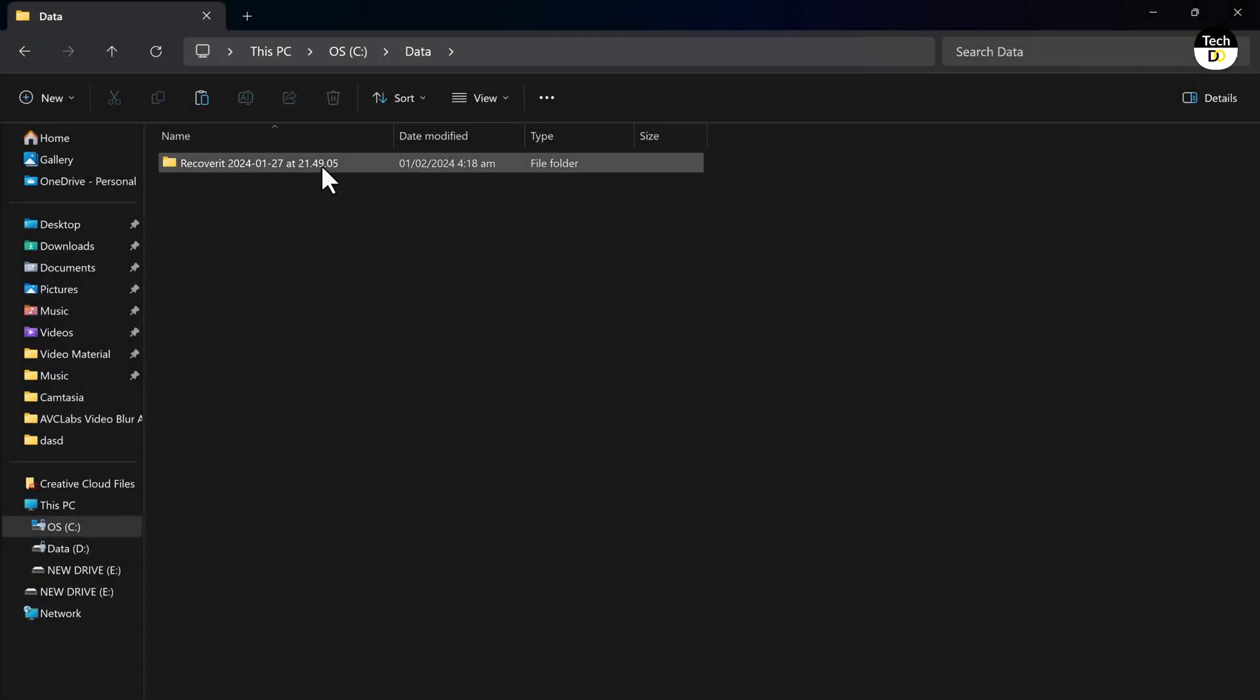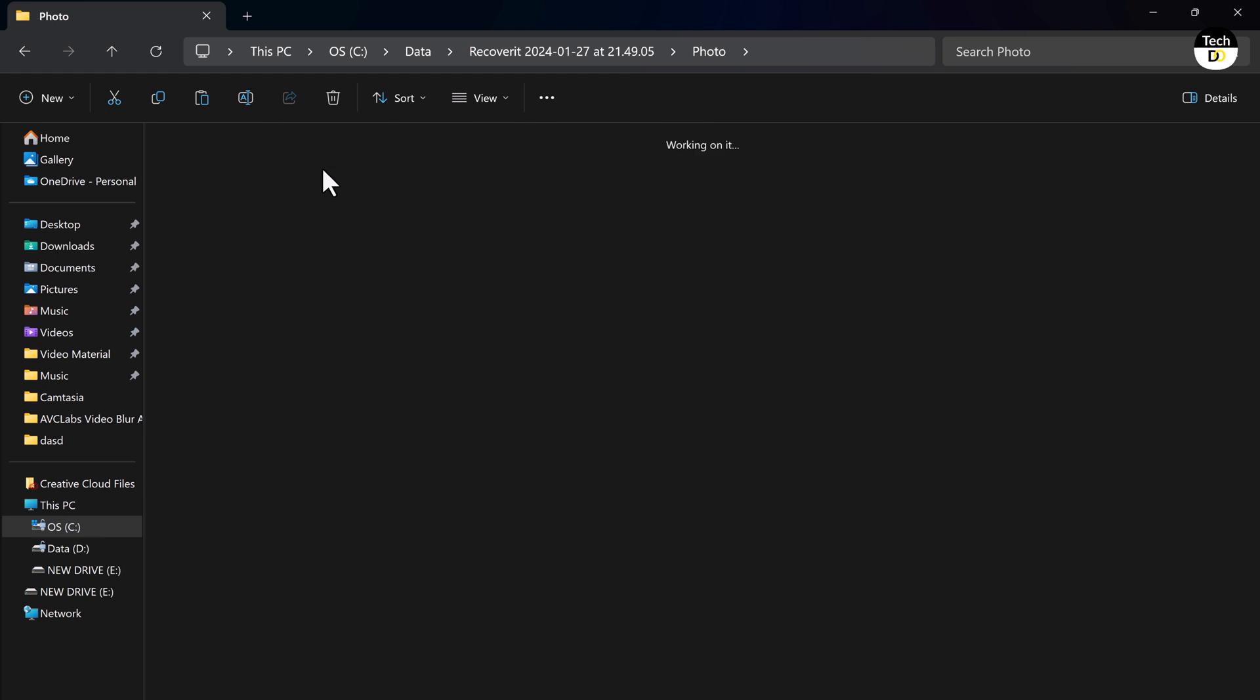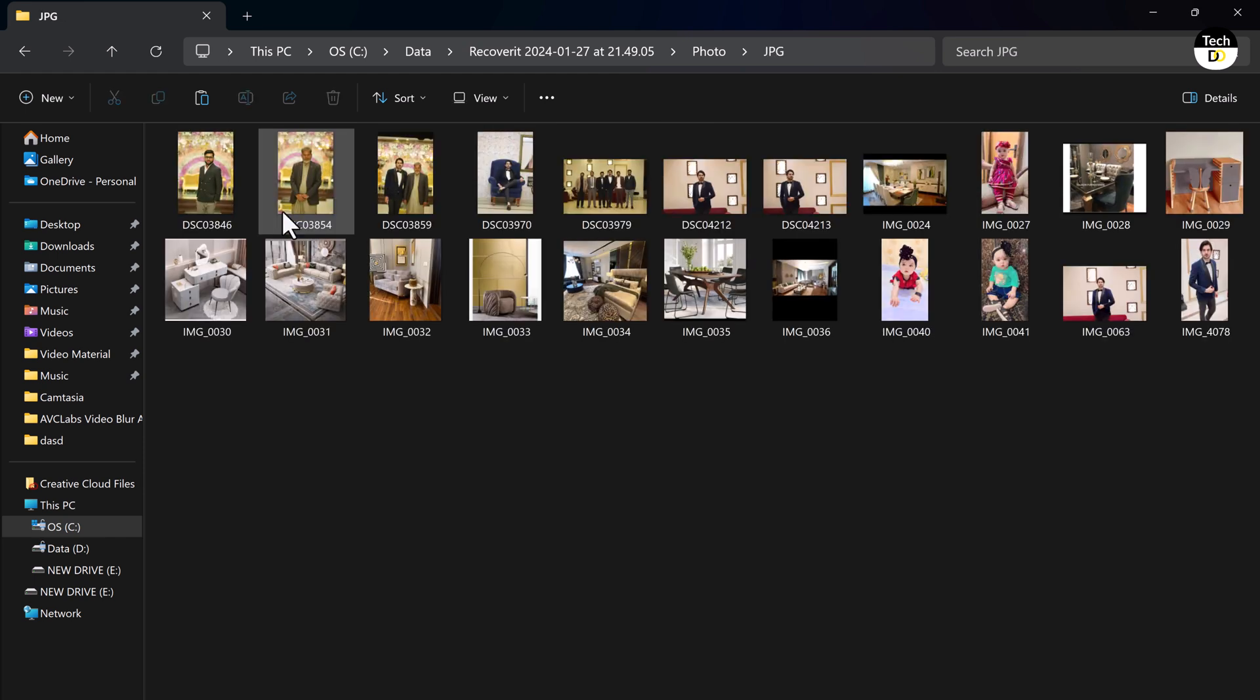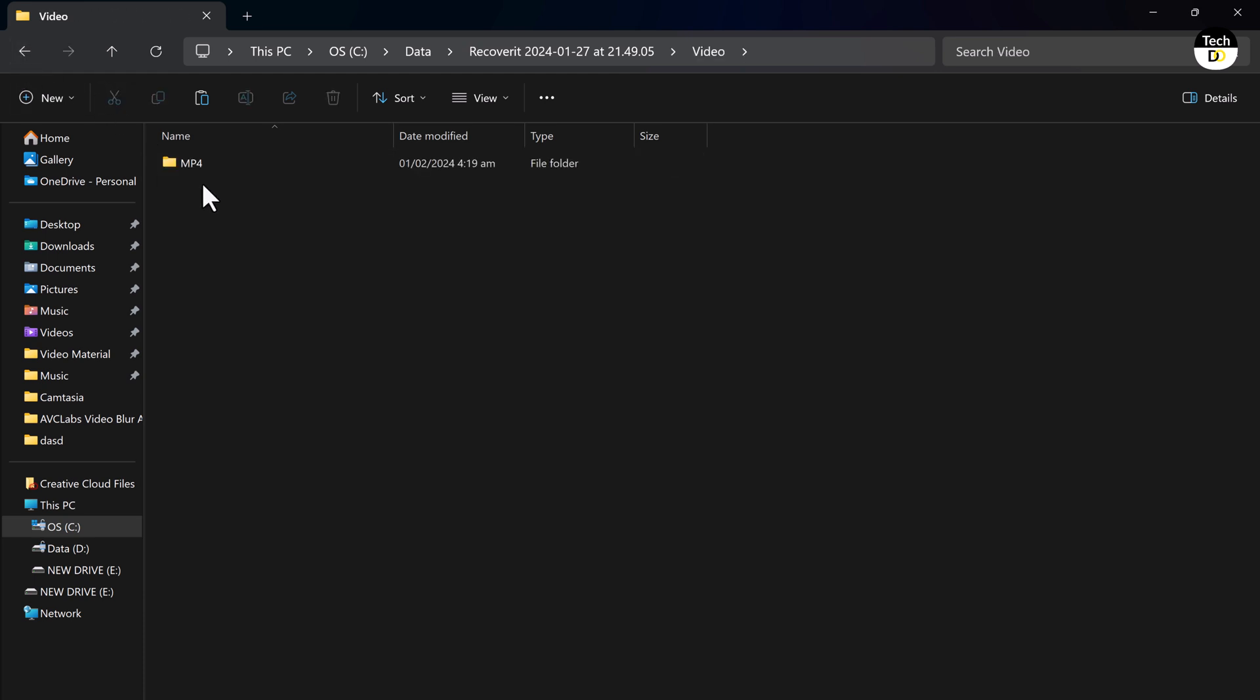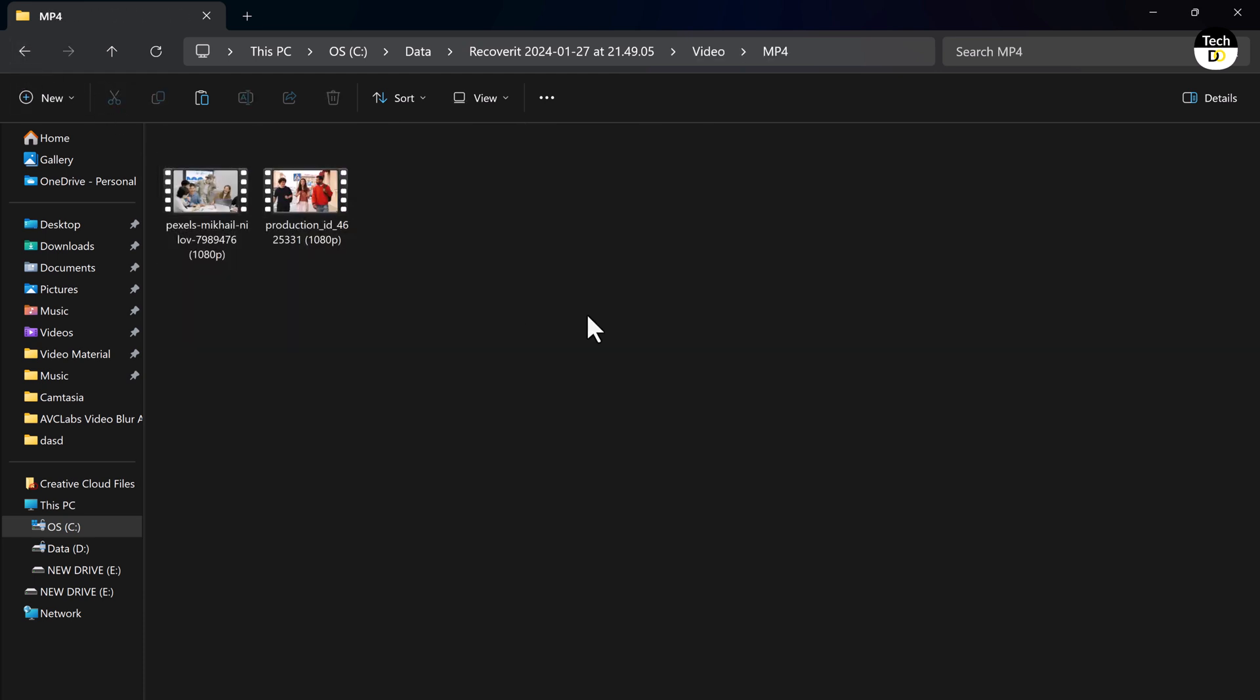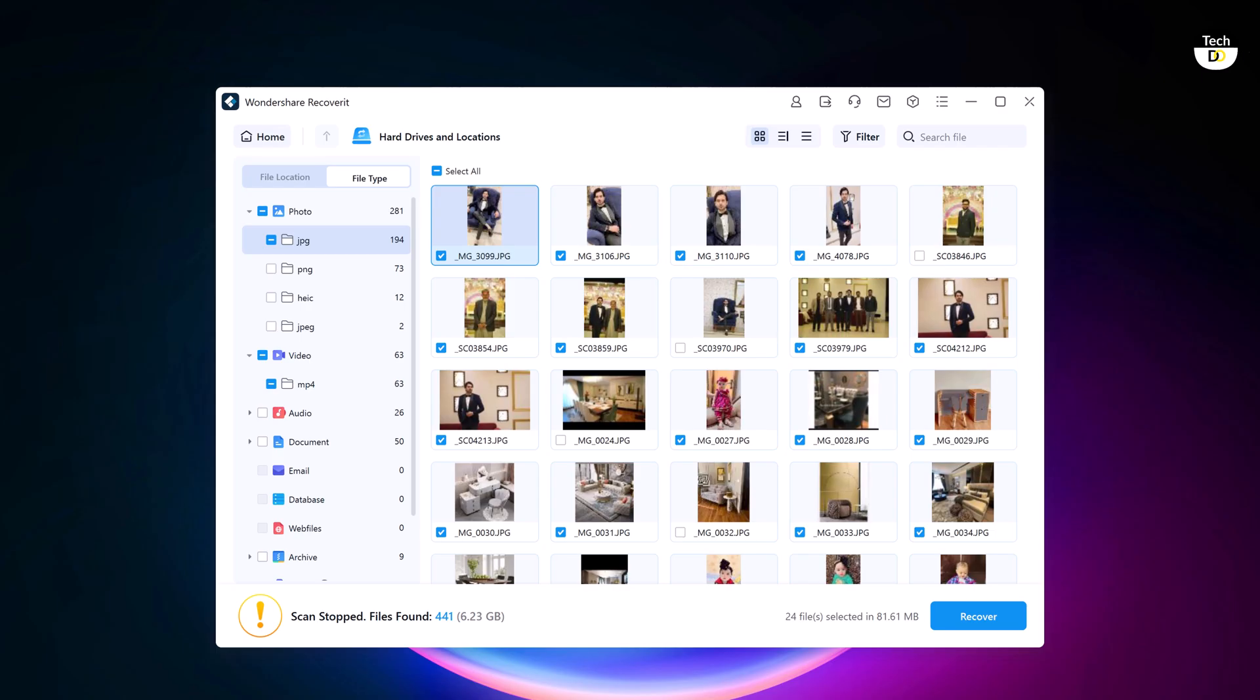And there you have it. Wondershare Recoverit is a powerful tool that can help you recover lost data from your computer, USB drive, SD card, or any other storage device. It's easy to use and has a high success rate, so I highly recommend it to anyone who has accidentally deleted data.